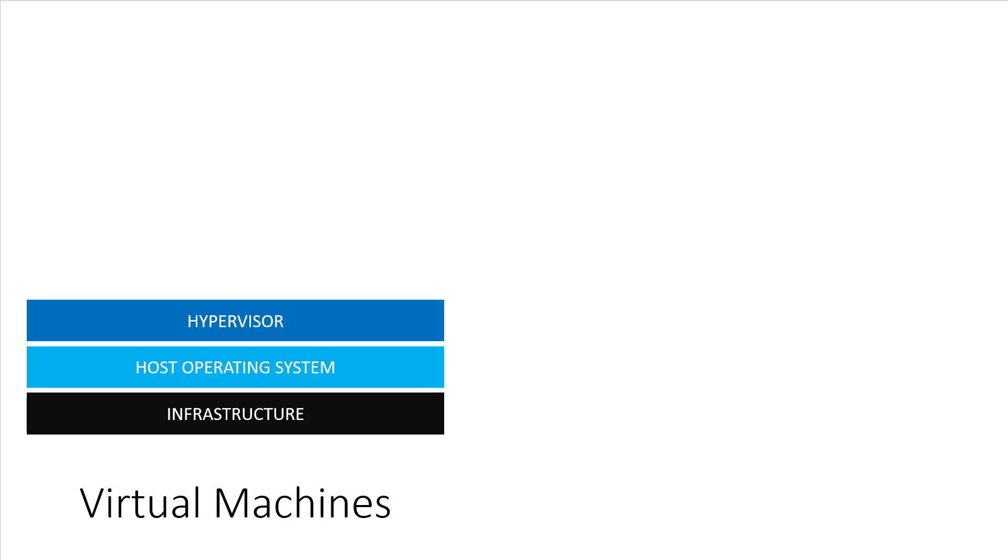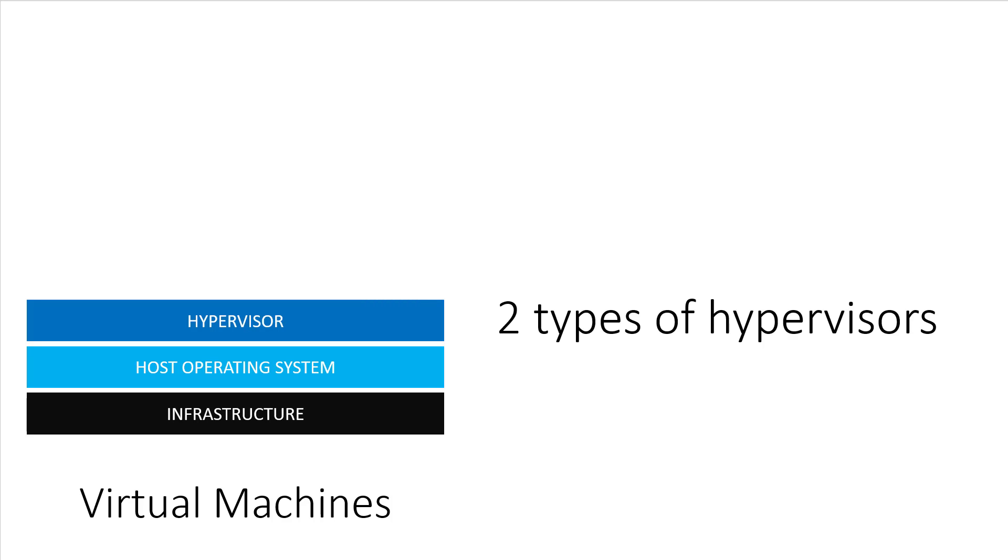Then we have a thing called the hypervisor. You can think of virtual machines as a self-contained computer packed into a single file, but something needs to be able to run that file. That's where a hypervisor comes into play. And there's two types of hypervisors.